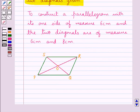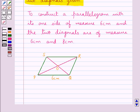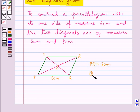Suppose we need to construct this parallelogram PQRS in which one side, say PQ, is given of measure 6 cm. The two diagonals of the parallelogram PQRS, i.e. the diagonals PR and QS, intersect at the point O. Let diagonal PR be of measure 8 cm and diagonal QS be of measure 6 cm.